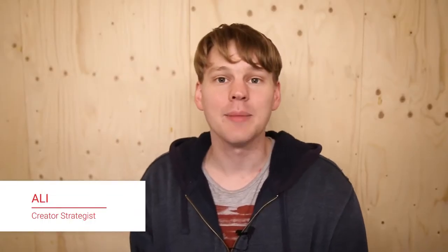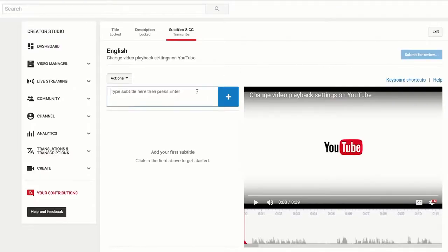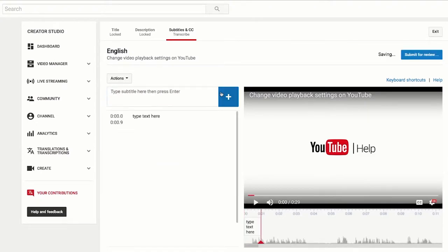Hey, what's up, my name is Ali. I'm a creative strategist here at YouTube. We wanted to make an episode about community contributions, so I spoke to Tom Scott, who's been using this tool for quite a while. Community contributions is a tool that allows your audience to transcribe or translate your videos — this could mean captions, subtitles, or even your title and description.